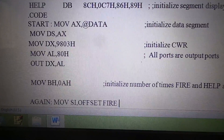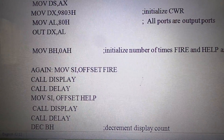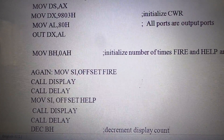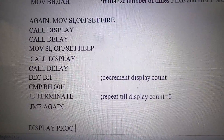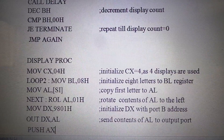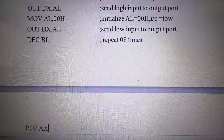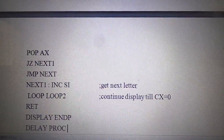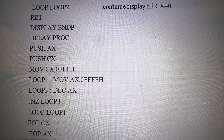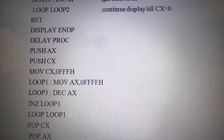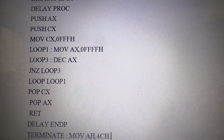We can also initialize the number of times that the display of FIRE and HELP has to be repeated, which will be stored in the register BH. Between each time the entire message is displayed, we will be using a delay procedure as well as a display procedure. The delay procedure uses the concept of nested loops, so the delay generated by the inner loop will be multiplied by the number specified in the outer loop.